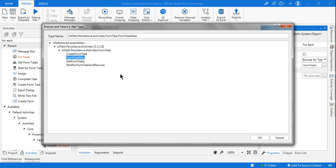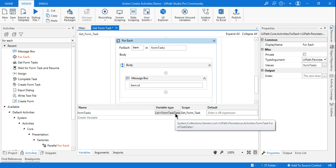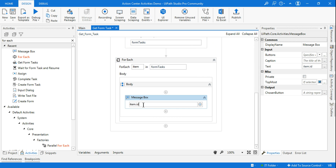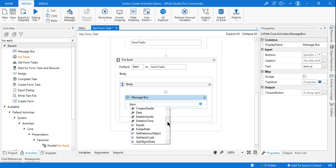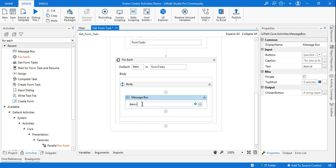In Browse for Types, search for 'FormTask' and select 'FormTaskData'. Click OK. Now if you check, it reads 'FormTask.FormTaskData' — selected correctly. The error is gone, and now when you type 'item.' you get many properties available: id, last modification time, last modified user, priority, status, task URL, title, and more. For now, I'm only interested in 'id'.